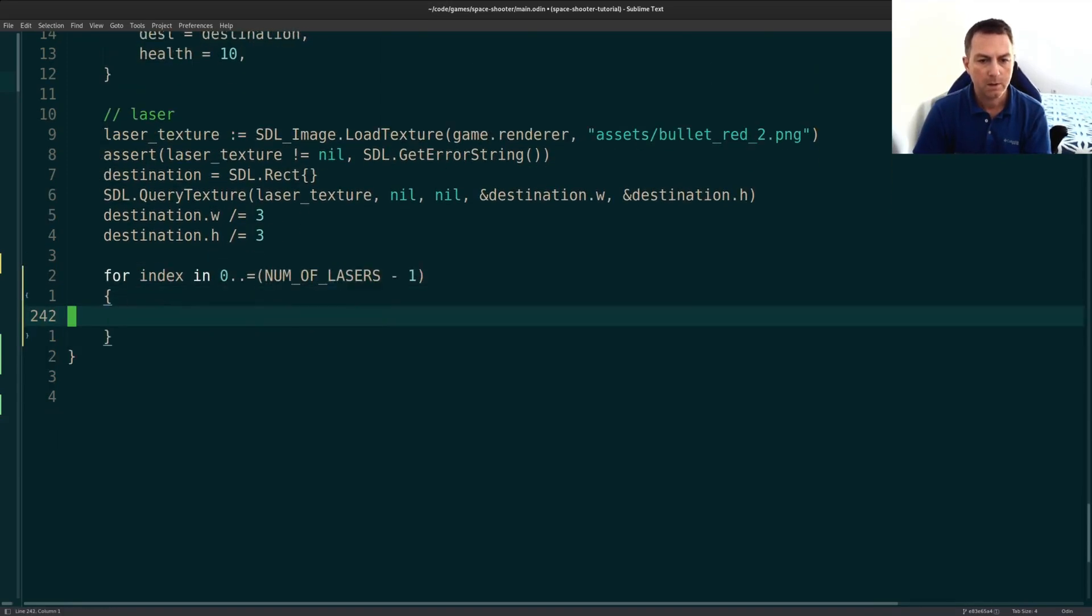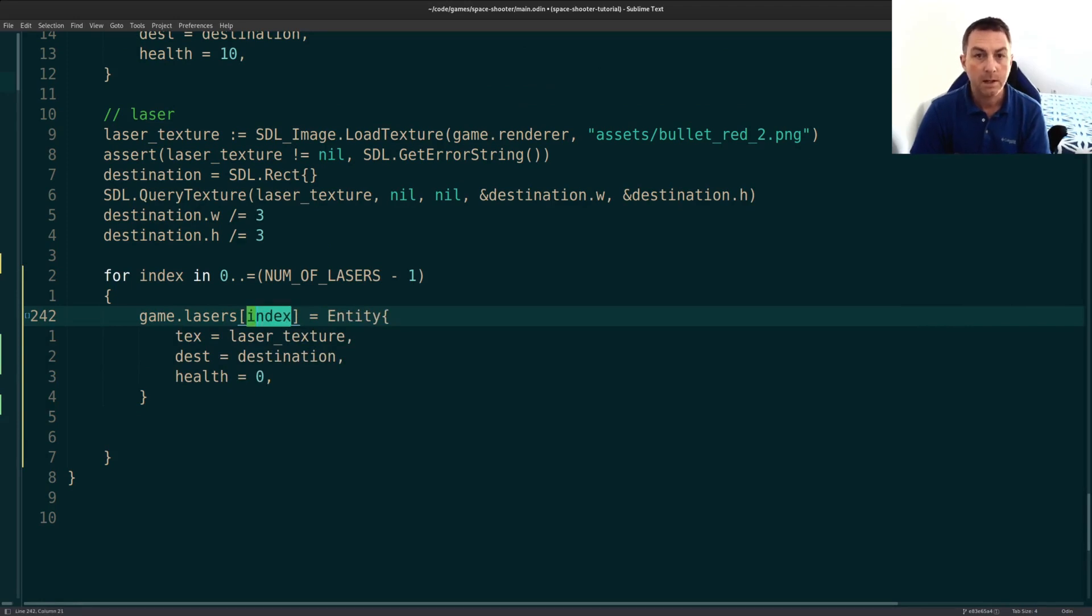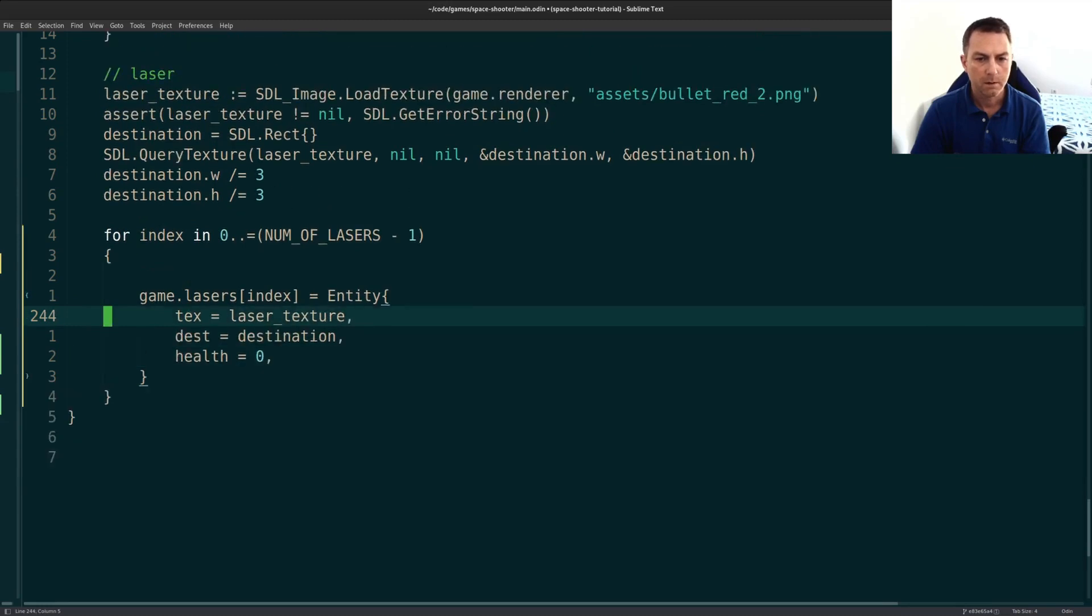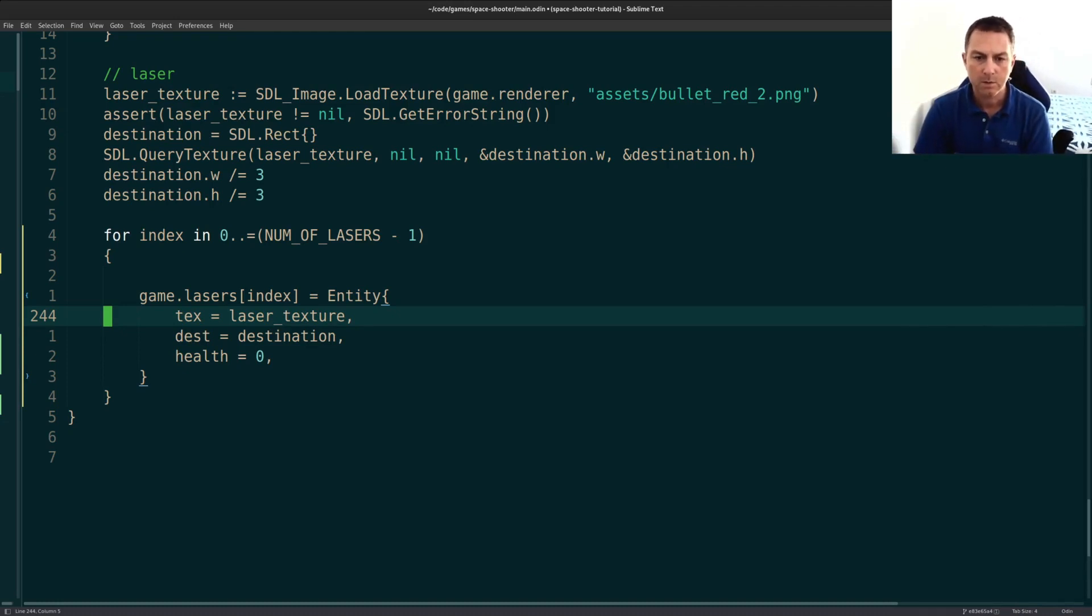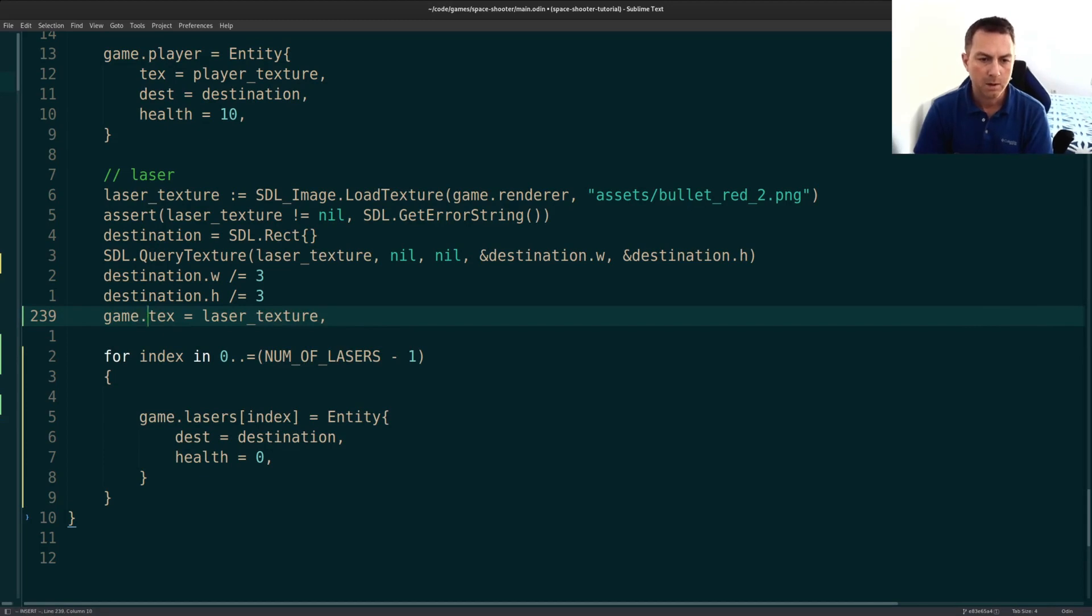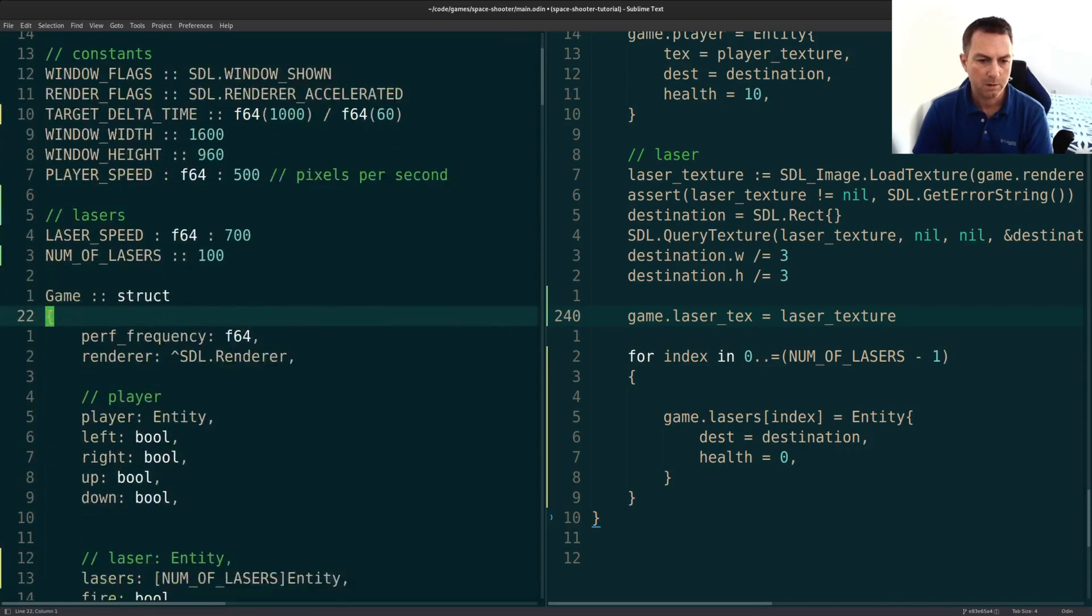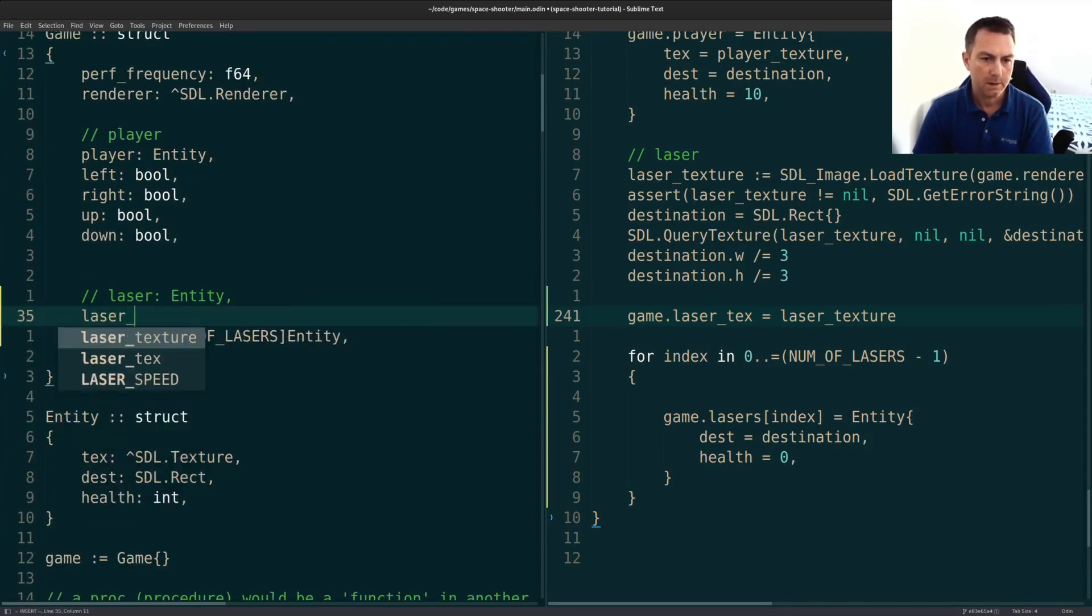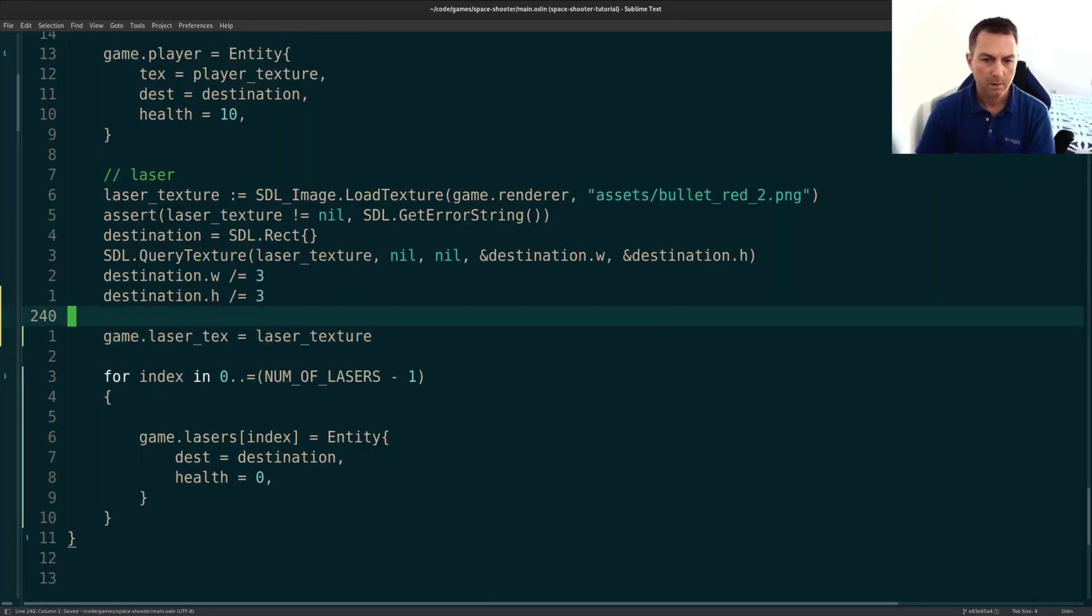And this is where we will create our laser entity and put it into that array. So instead of game laser, it'll be lasers. And we'll put in this new entity at our index. So it'll be zero all the way up to 99. Some other changes we have to make. So the texture, of course, I don't need to store a texture on every single entity. I can just store it in one place and use that when I render the lasers. I don't have to store it on the entity. So I'm going to jump up to our game struct. I will add laser texture here. And this will be a pointer to an SDL texture.